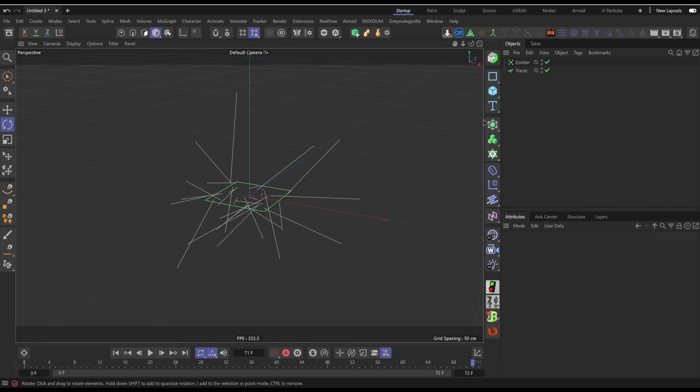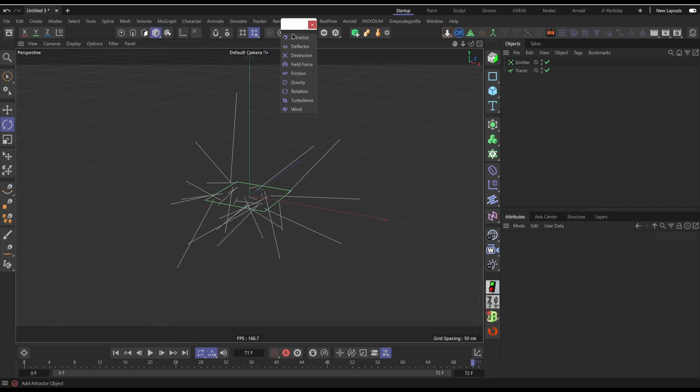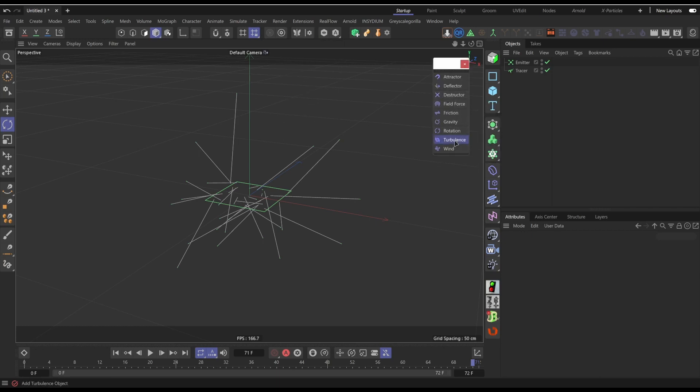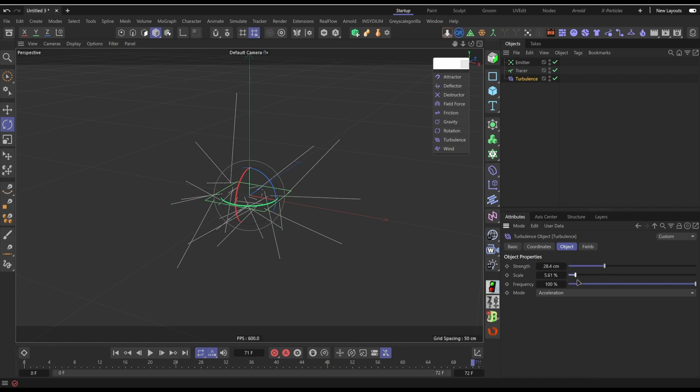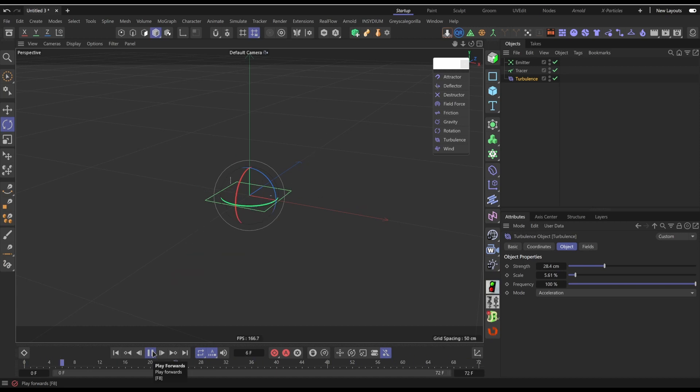This time we're going to go into Simulate, go to Forces, and we're going to use forces. What we can do is add a turbulence, turn up the strength a bit, turn up the scale, and let's play it again. There we go, we're getting a bit more random movement going on there.